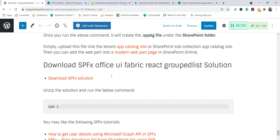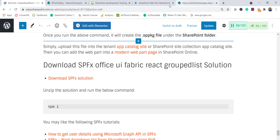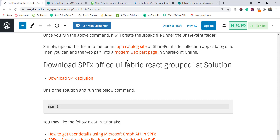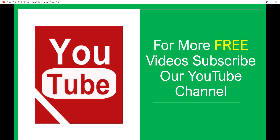You can download this SPFx solution from the tutorial link, then run 'npm install'. Make sure the SharePoint list is available and then you'll see the output. If you want similar videos, subscribe to our YouTube channel for free videos on SharePoint, Office 365, SPFx, and Power Platform. Thank you and have a nice day.